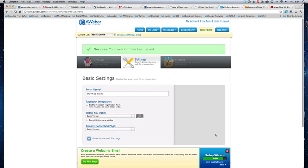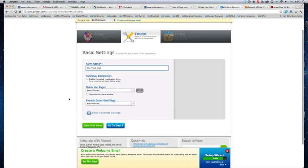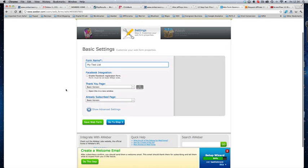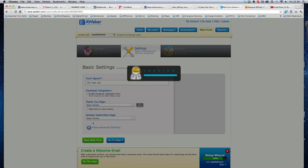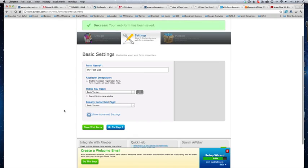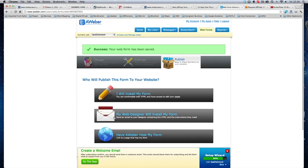Go to step two. Name your web form. My test list. You can enable Facebook integration if you want to. I don't normally do that. Thank you, Paige. Again, just leave this stuff. This is stuff that you don't need to know about at this point in time. Go to step three.